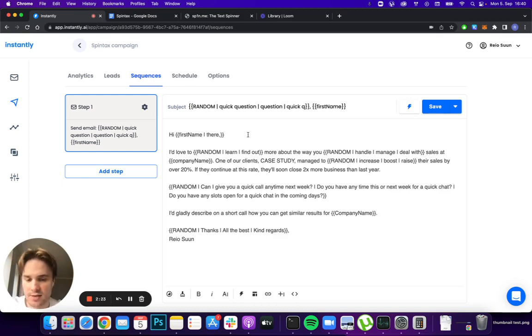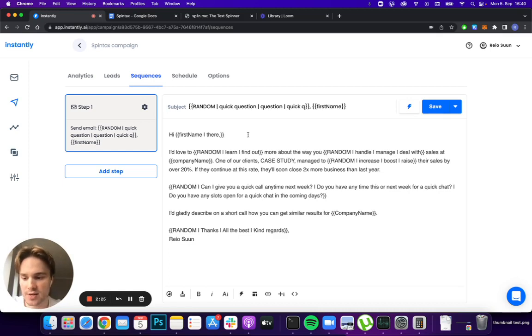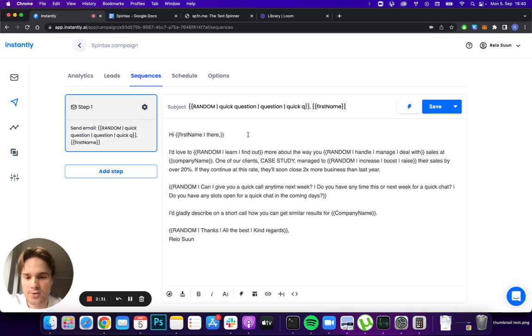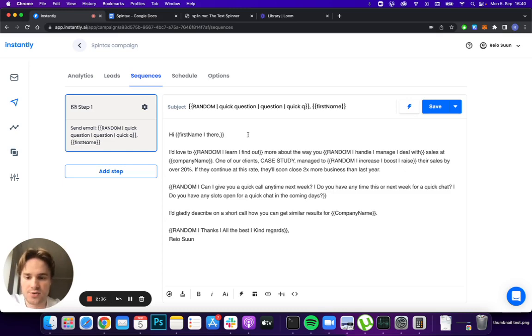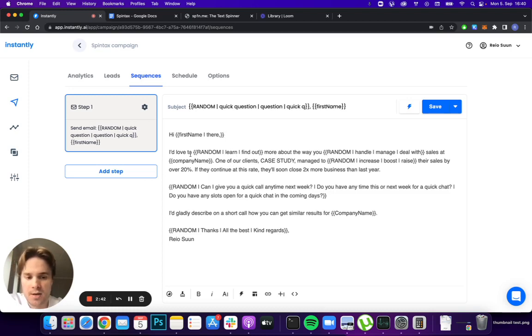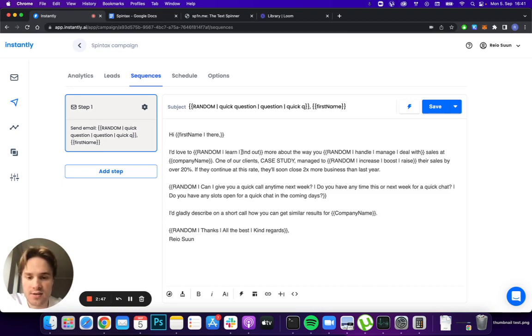Let's say, for example, you have company name put in as a variable and the company name is missing. So instead of having just a blank spot there, you can input something that takes its place when it's missing so it still sounds natural. In that case, you don't put random in the beginning and you just format it like this.